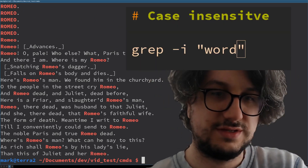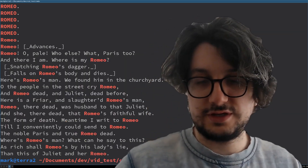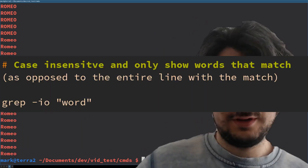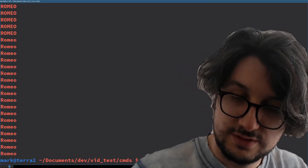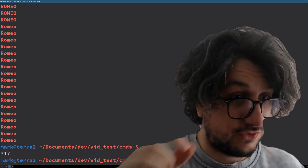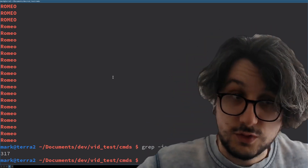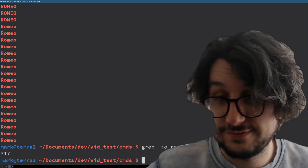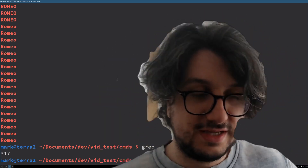But look at this — there's other instances. I only want Romeos. So we can go dash o for only. It's grep, and then we can pipe that into word count to see how many. There's 317 instances of Romeo in all of Shakespeare's work. I imagine they're all in Romeo and Juliet. Probably. That's grep. It's so cool.